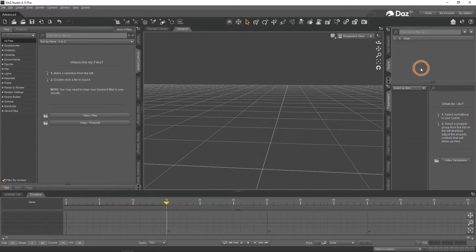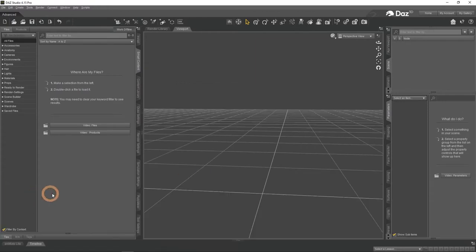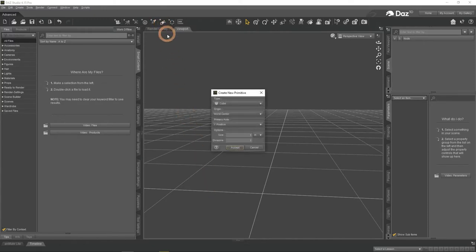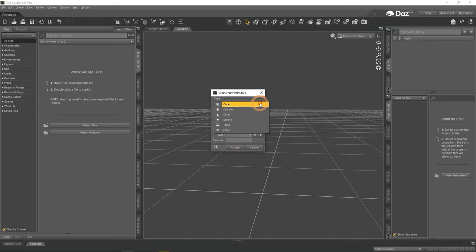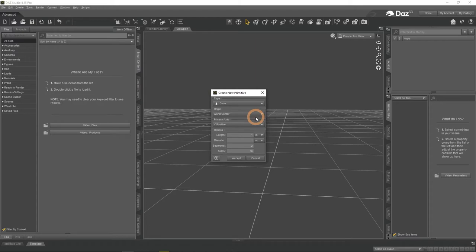Instead we will see how you can animate other objects. Because this is a common task that you may need to do. Maybe you want your character to take something, open a window, or a door. We will look right into that. Starting with the basics, I will use primitives. You can add a primitive by clicking on Create New Primitive button on the toolbar. There are several types of primitives we can use, but it doesn't matter right now. I will use a cone.